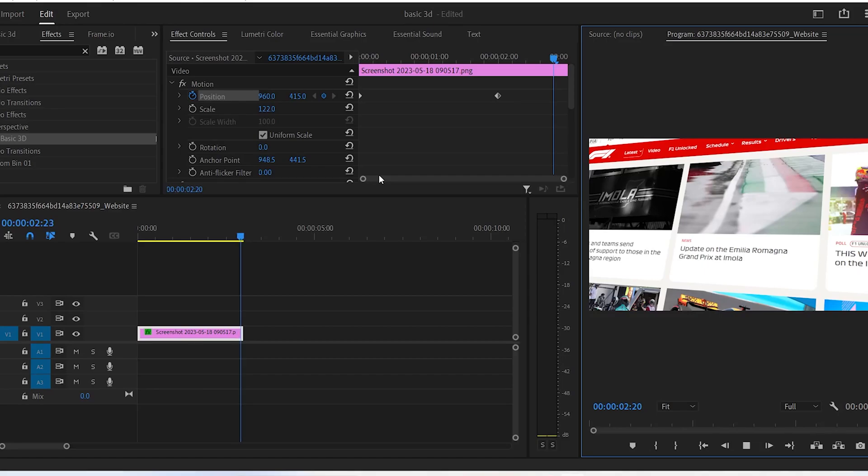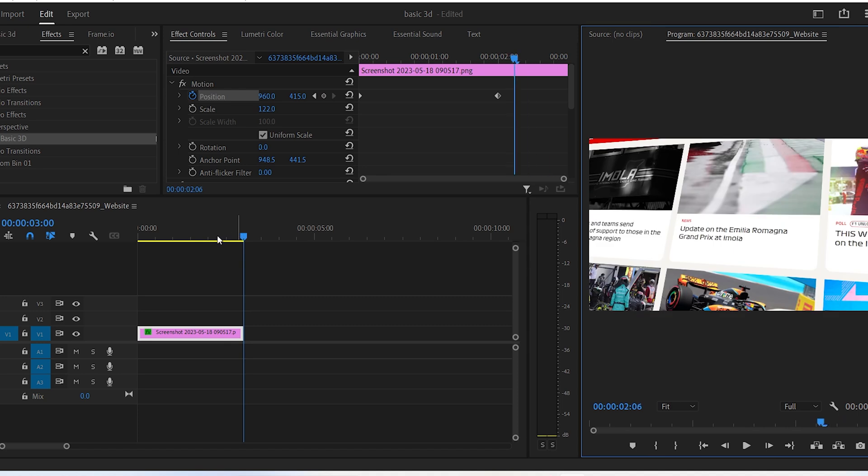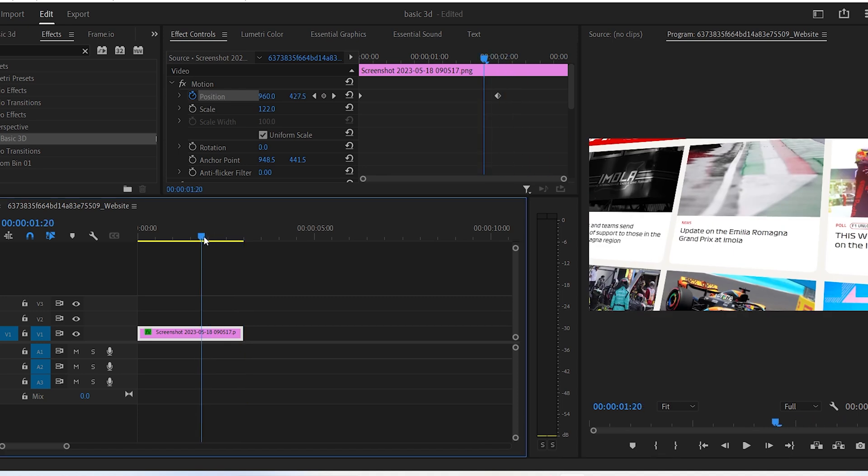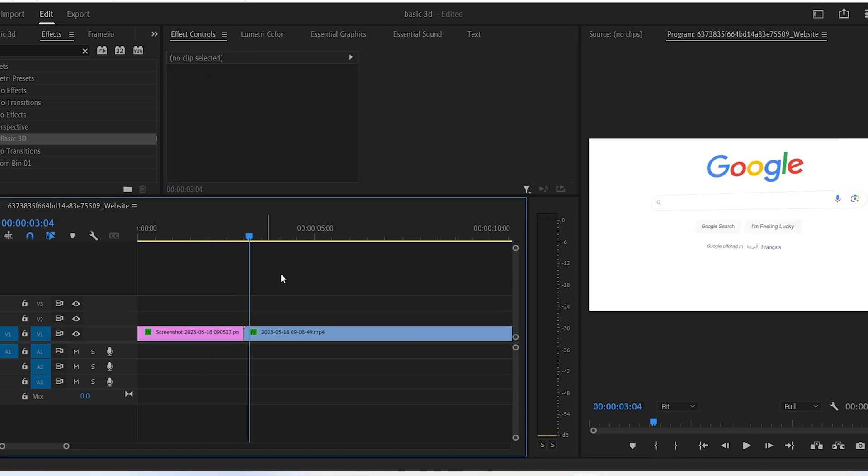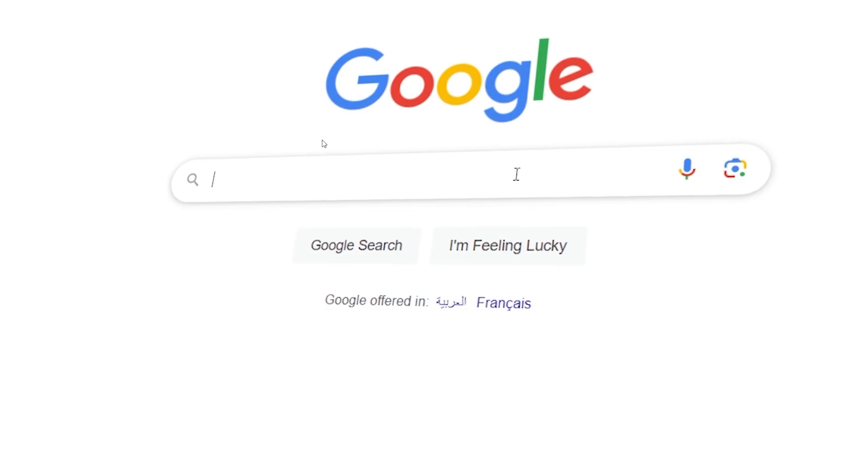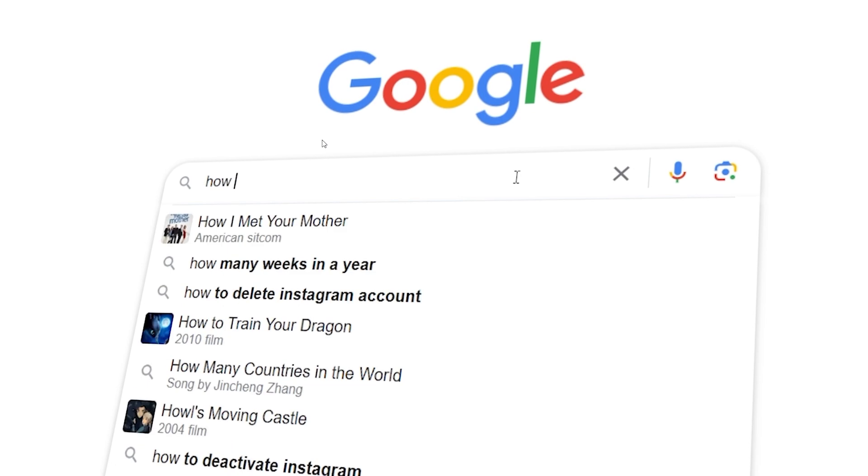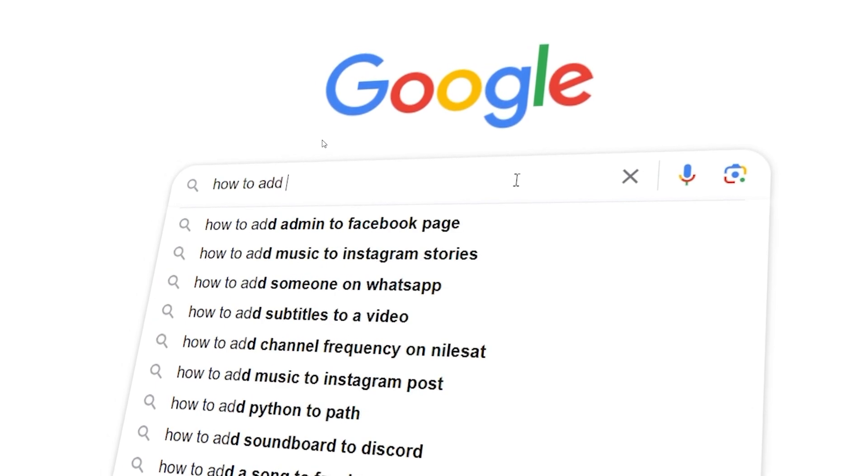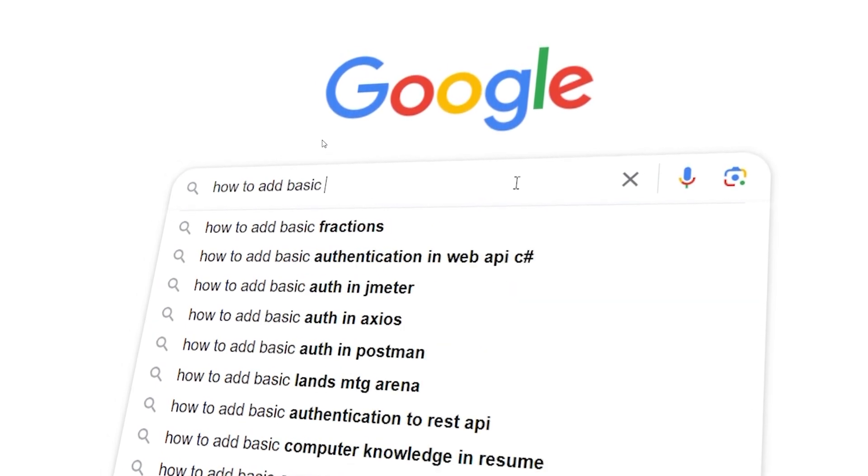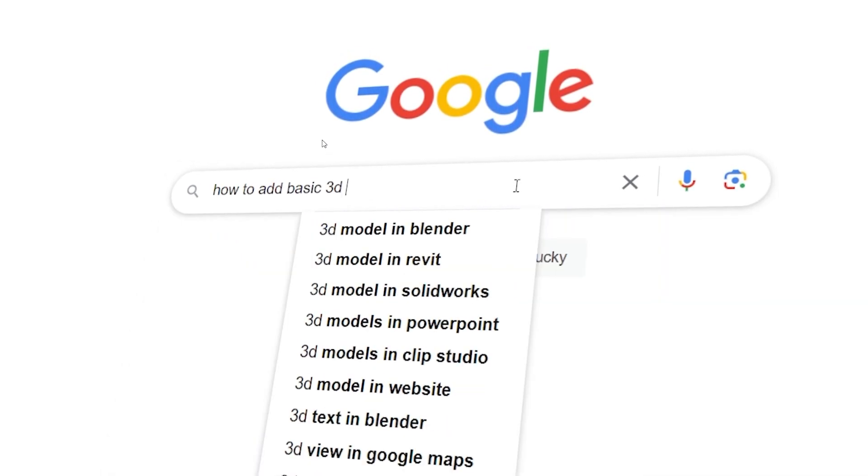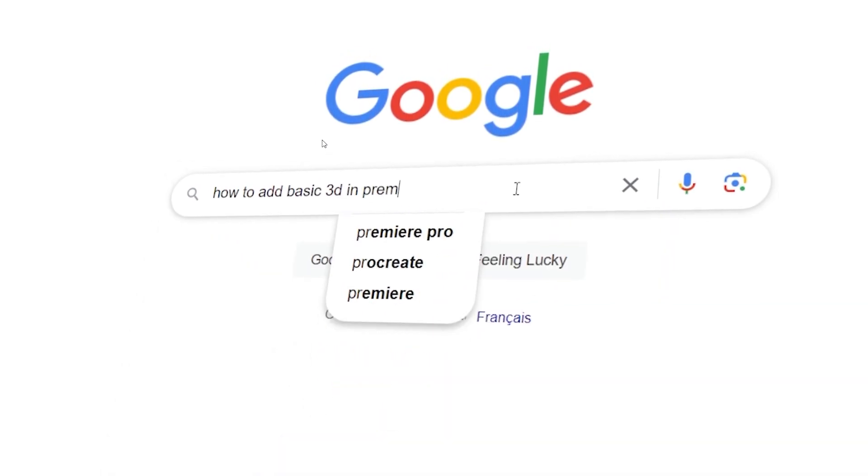If you have a video instead of an image, you can apply the same steps mentioned earlier. And this effect, in my opinion, works really well if you're screen recording yourself googling something, for example.